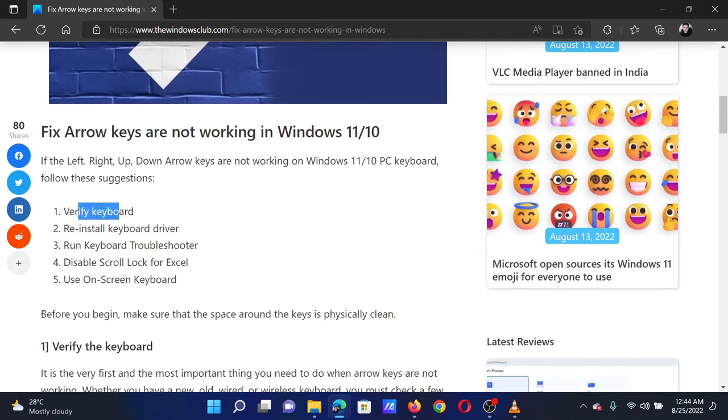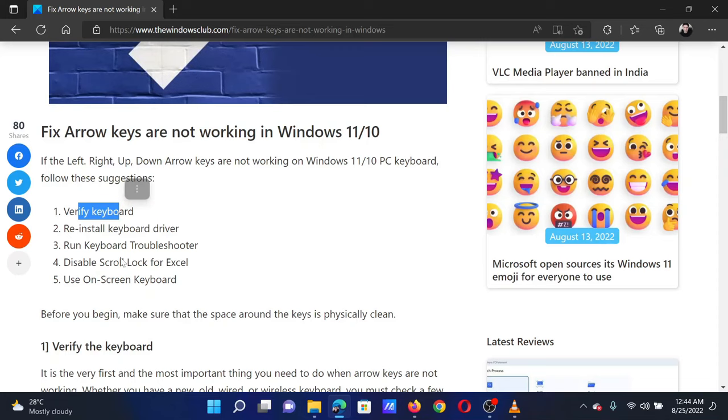The second solution is to reinstall the keyboard drivers. This can be done by downloading the drivers through the manufacturer's website. The third solution is to run the keyboard troubleshooter.